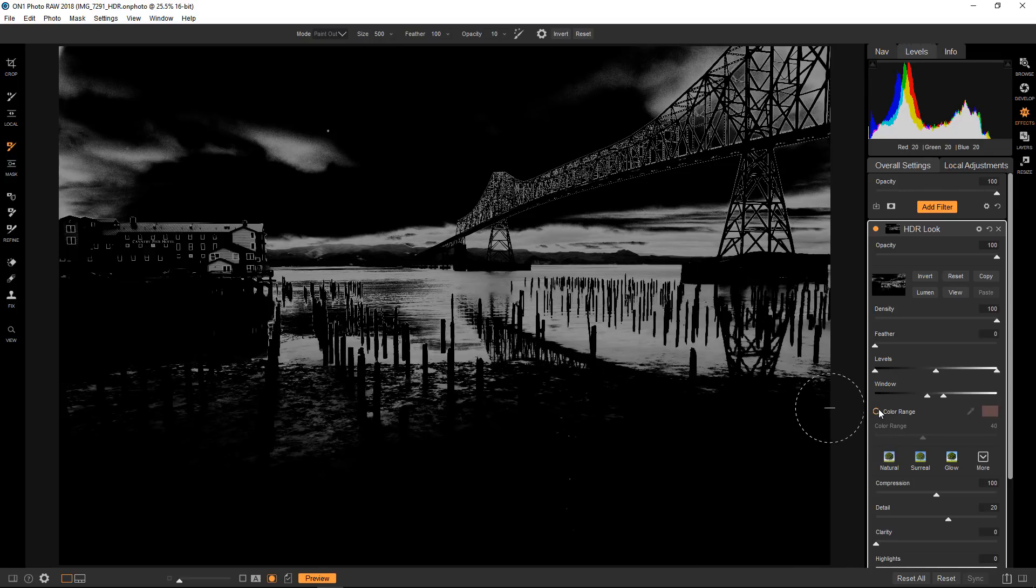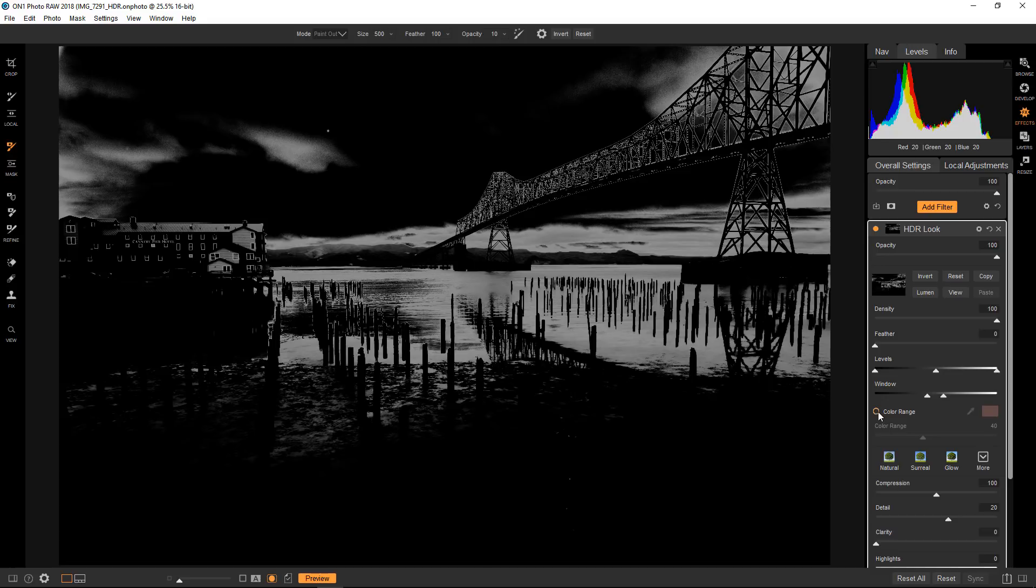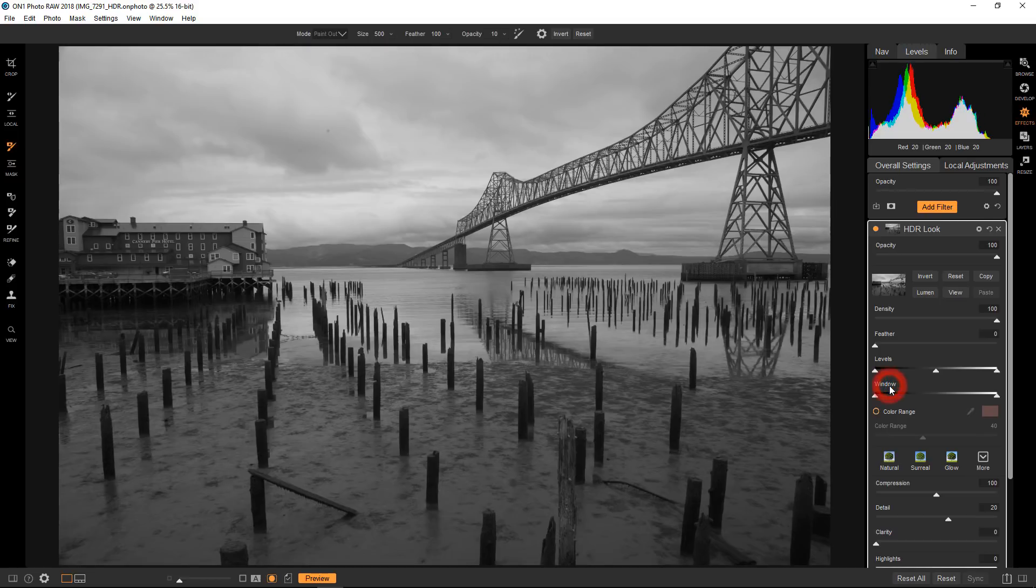Now, I usually work with this in tandem with the levels controls, which I'll discuss in a minute. I don't find this to be a particularly efficient tool in terms of my own work habits. So I don't really use it that much. There is a purpose for it, but I'm not going to concentrate on that in this particular tutorial. So I'm just going to reset it by double-clicking the word window.